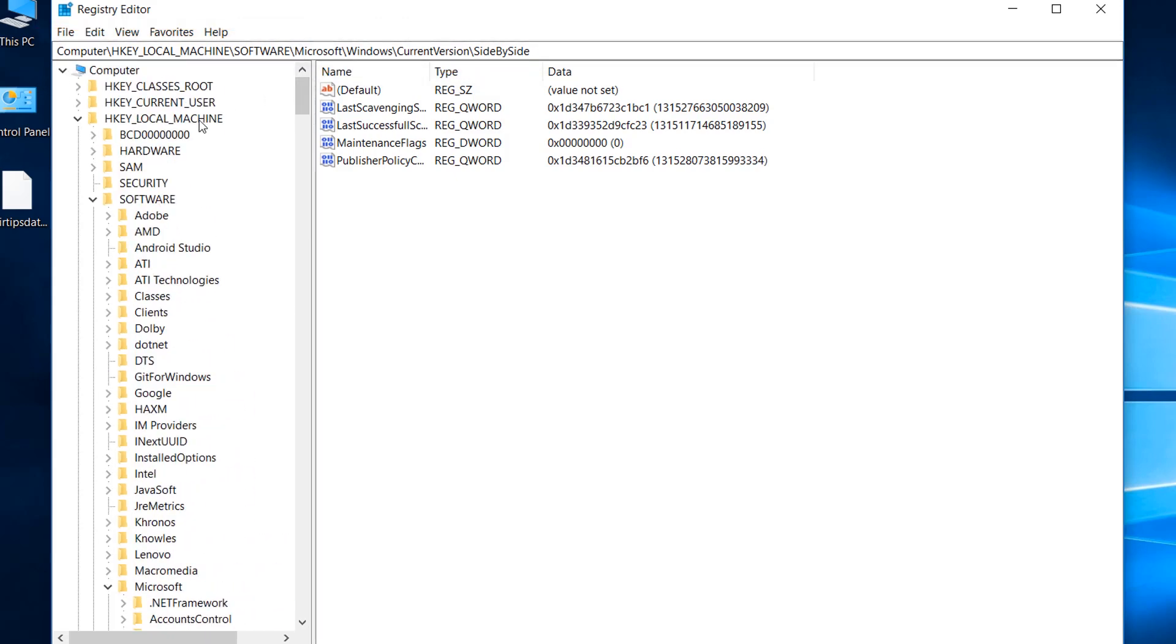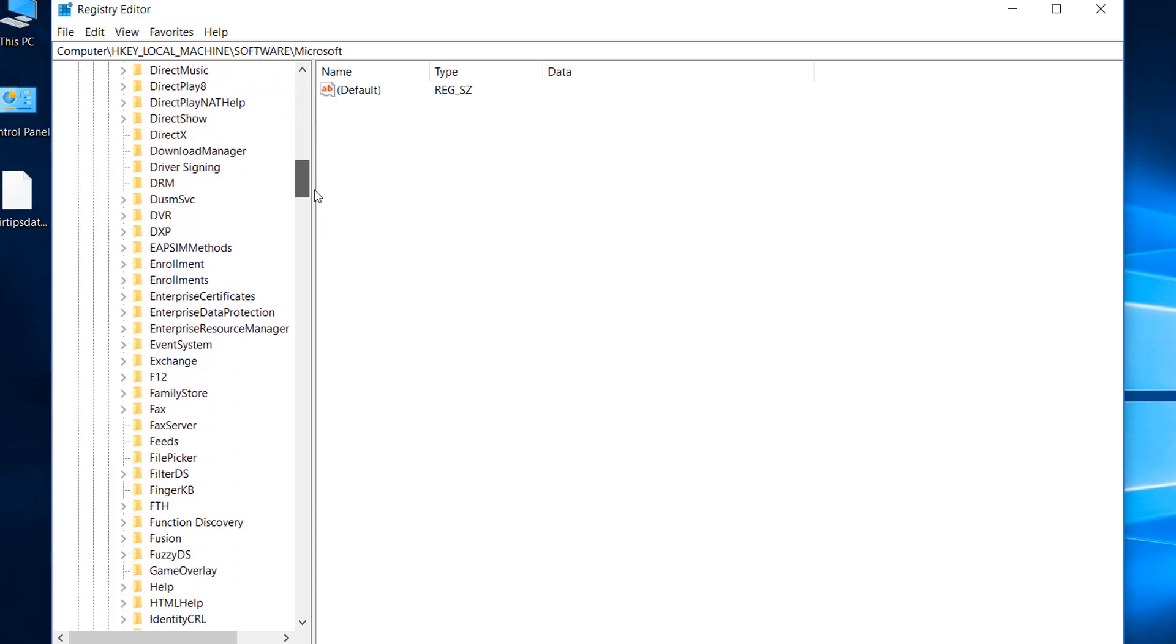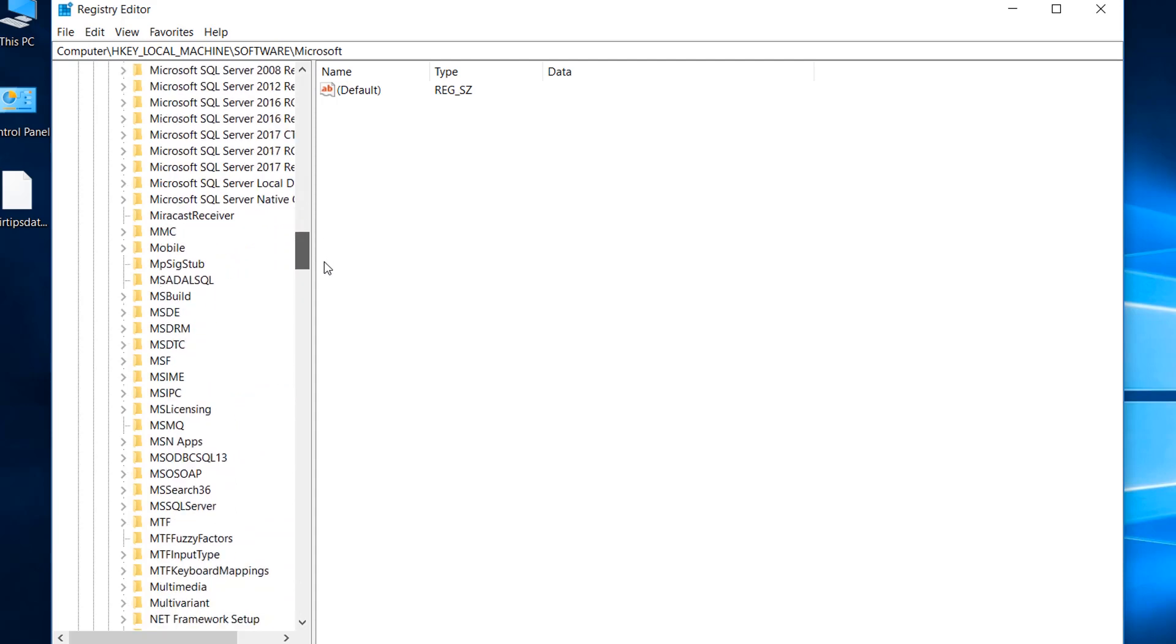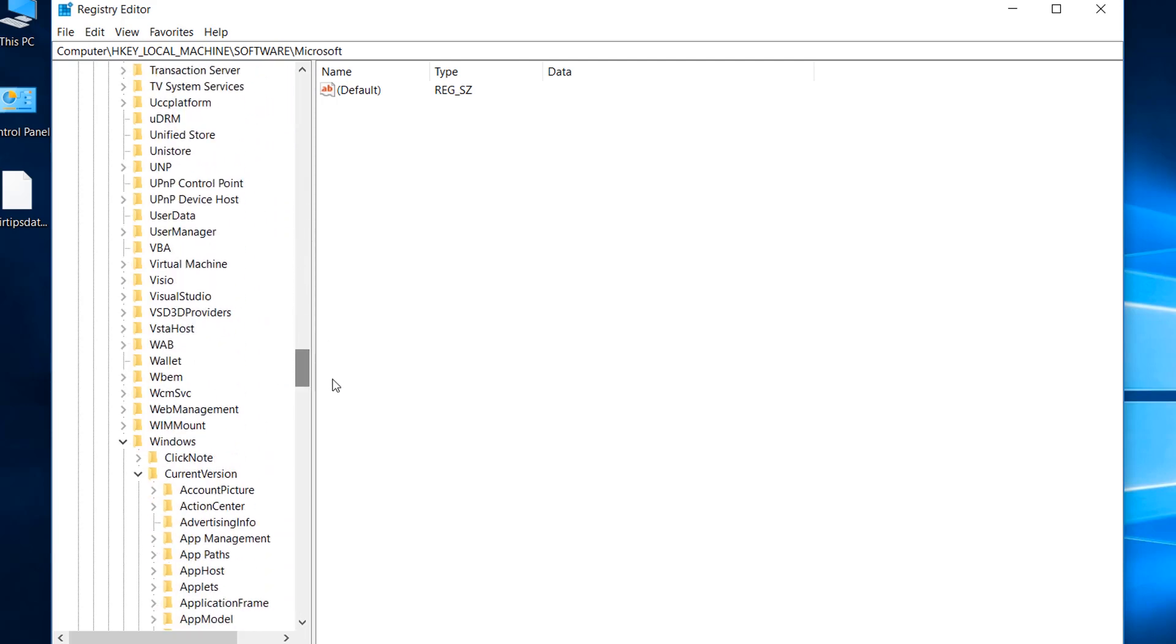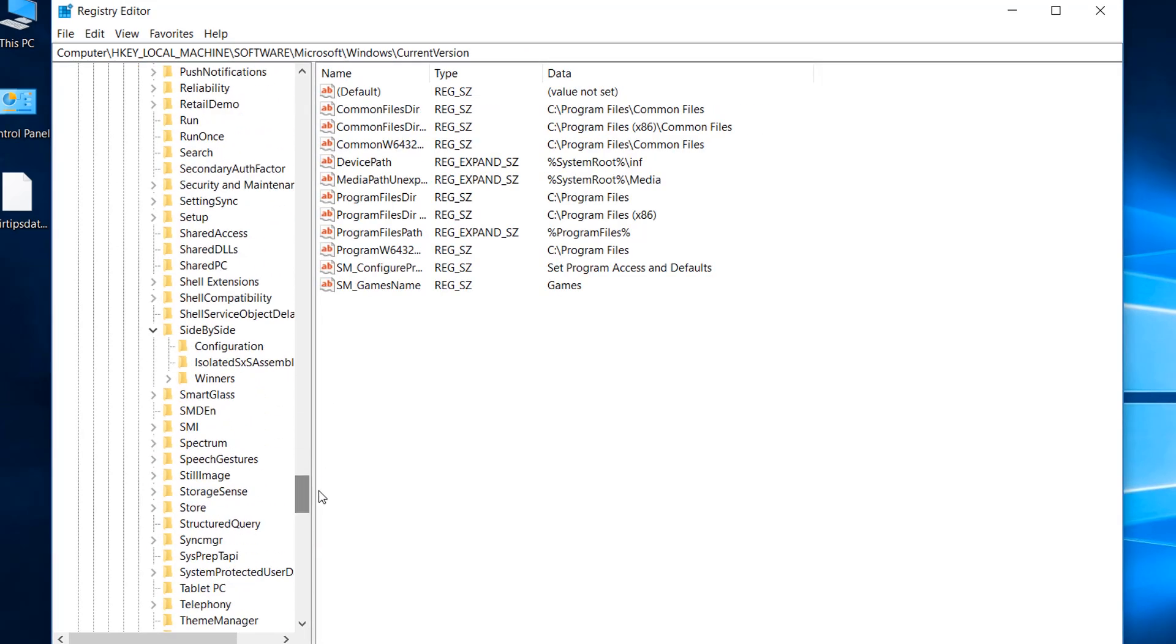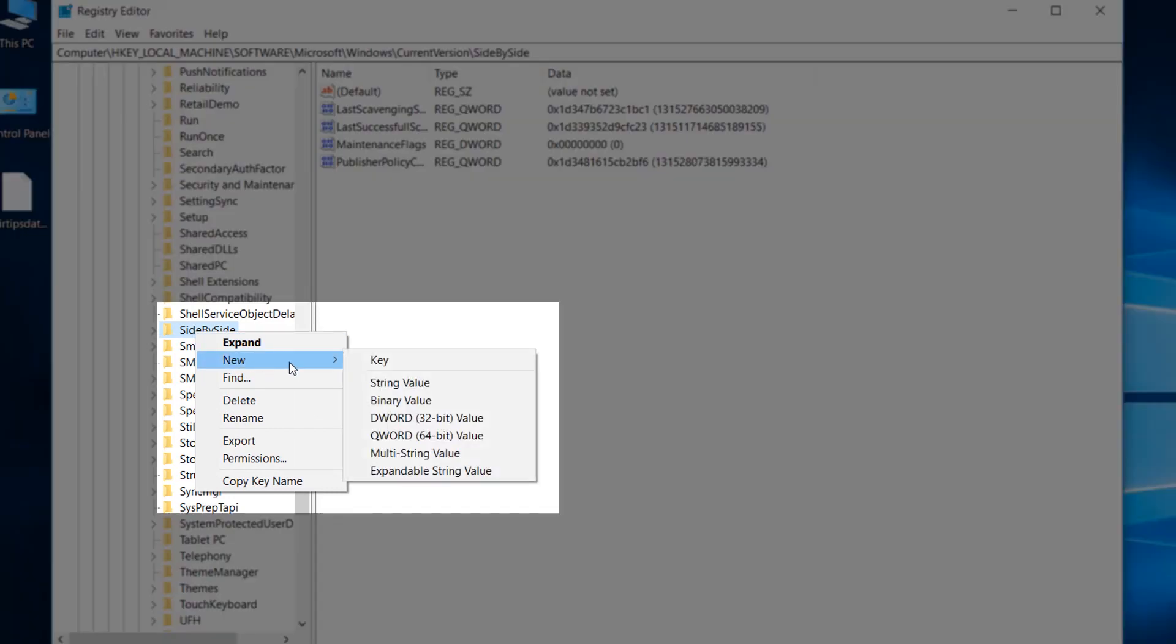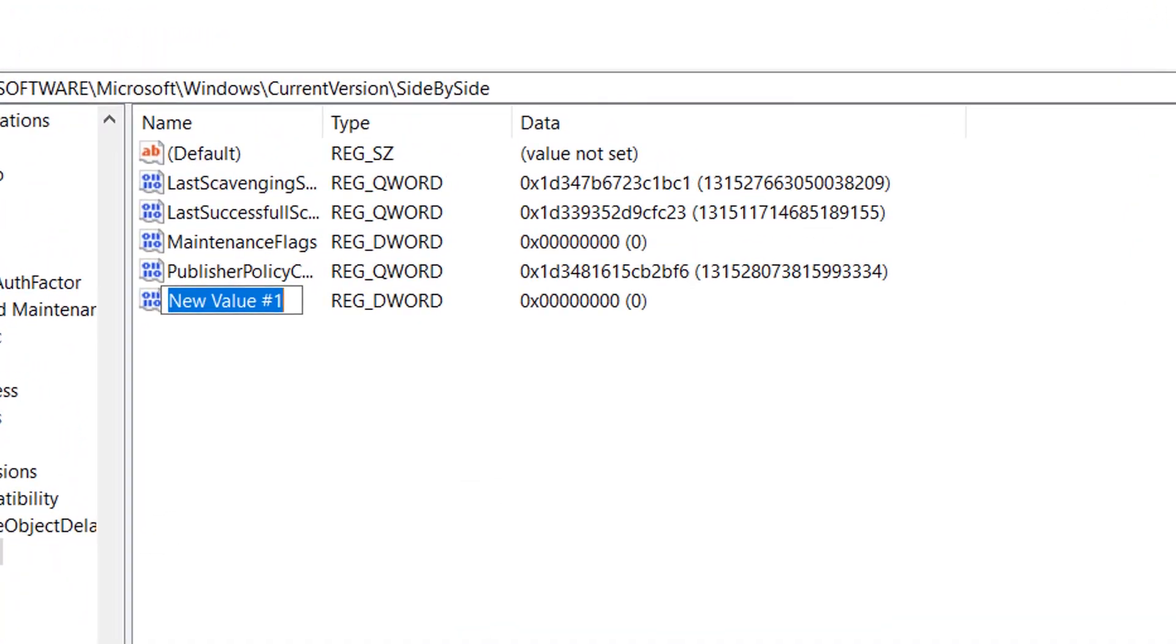H key local machine, then software, then microsoft, then windows, current version, and last side-by-side. Right click on side-by-side folder and create a new DWORD 32-bit value.